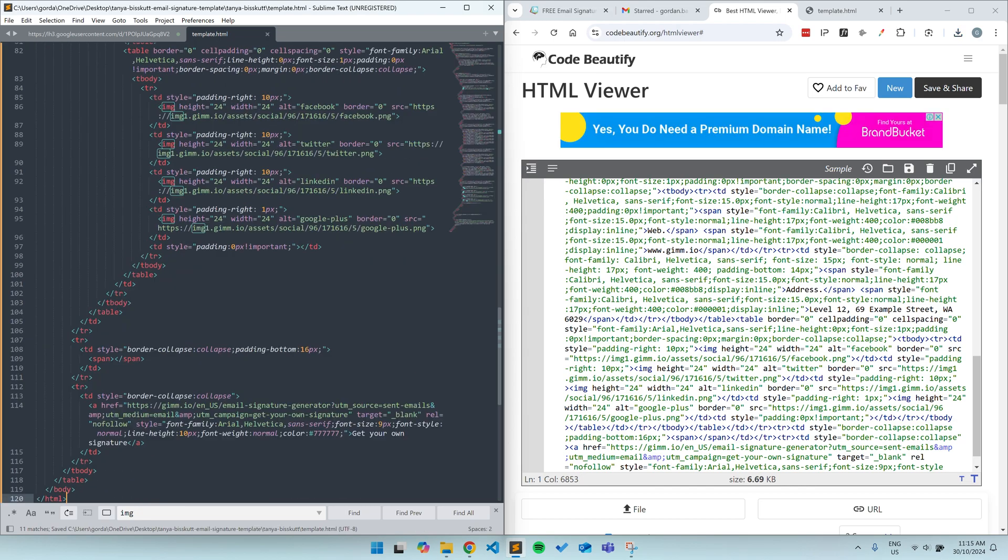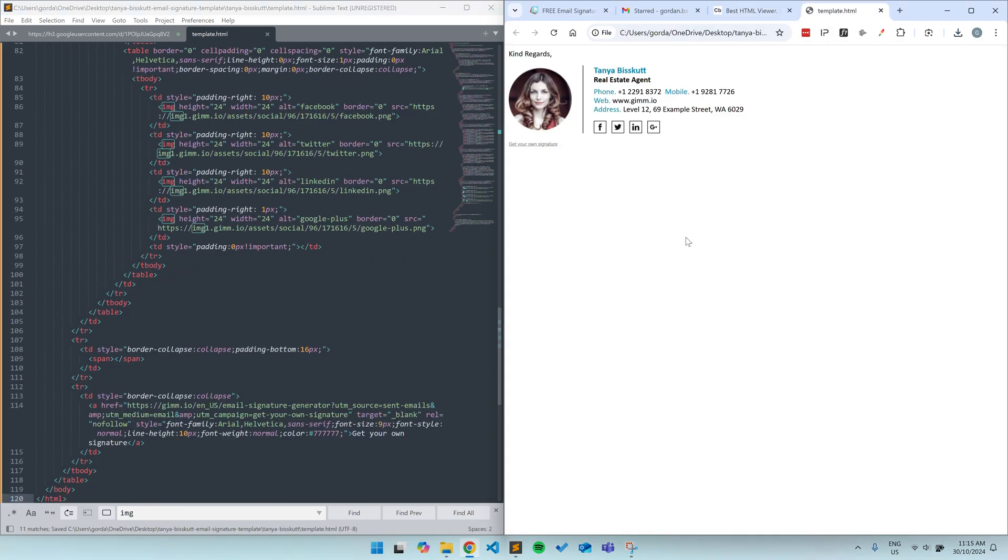Now, modifying HTML can be tricky, so I won't go into all the details in this video. Instead, I'll put a link in the description to another one of our videos which explains how to edit the HTML template files in a lot more detail. I'll also put a link to our blog post. But for now, I'll give you some quick pointers to get you started.